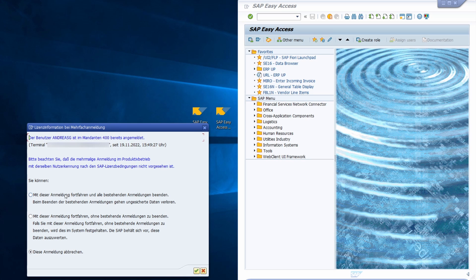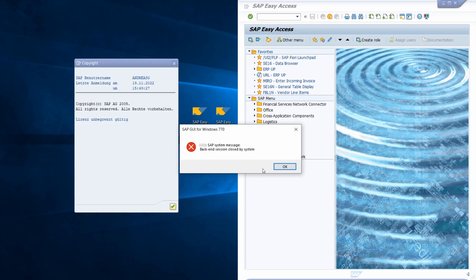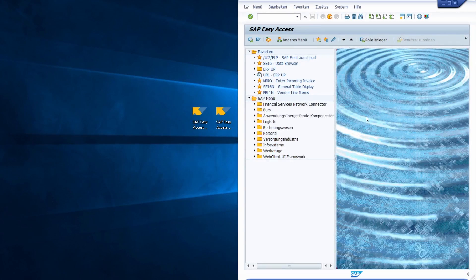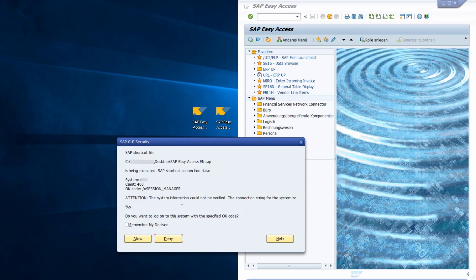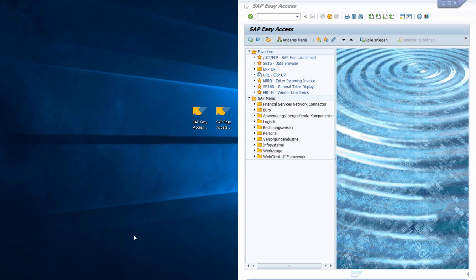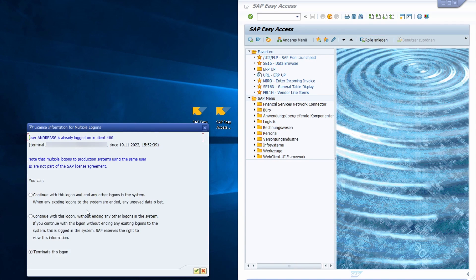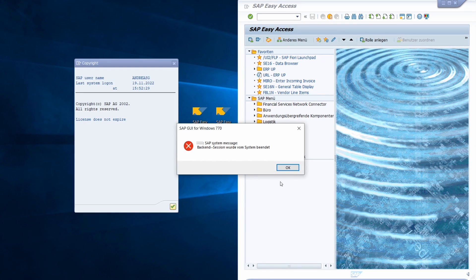A pop-up appears — it's in German — and here you can close all existing sessions and switch from English to German quite easily. If you want to move back from German to English, you double click on the English shortcut. A new SAP GUI security pop-up appears, click remember and allow, type in your password, and you get a pop-up to exit the German sessions and continue with English.